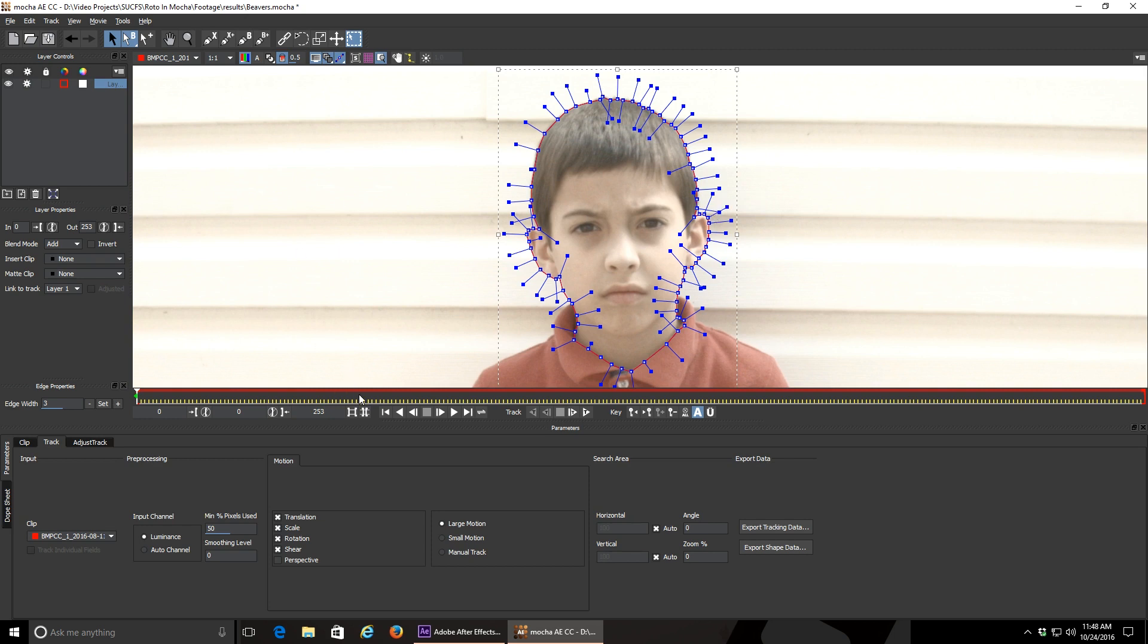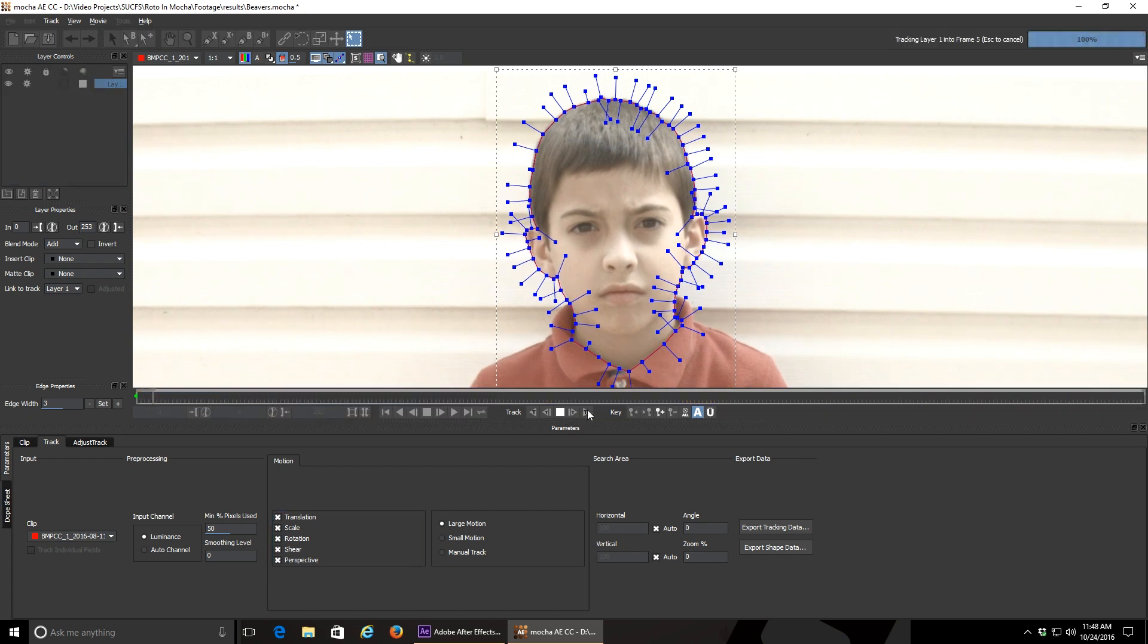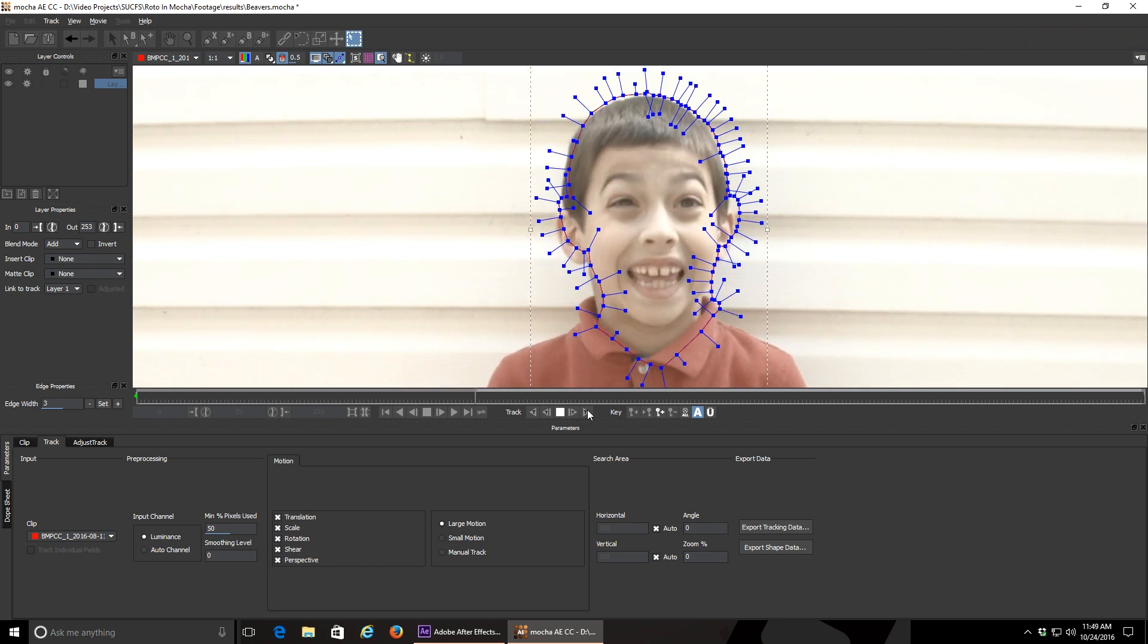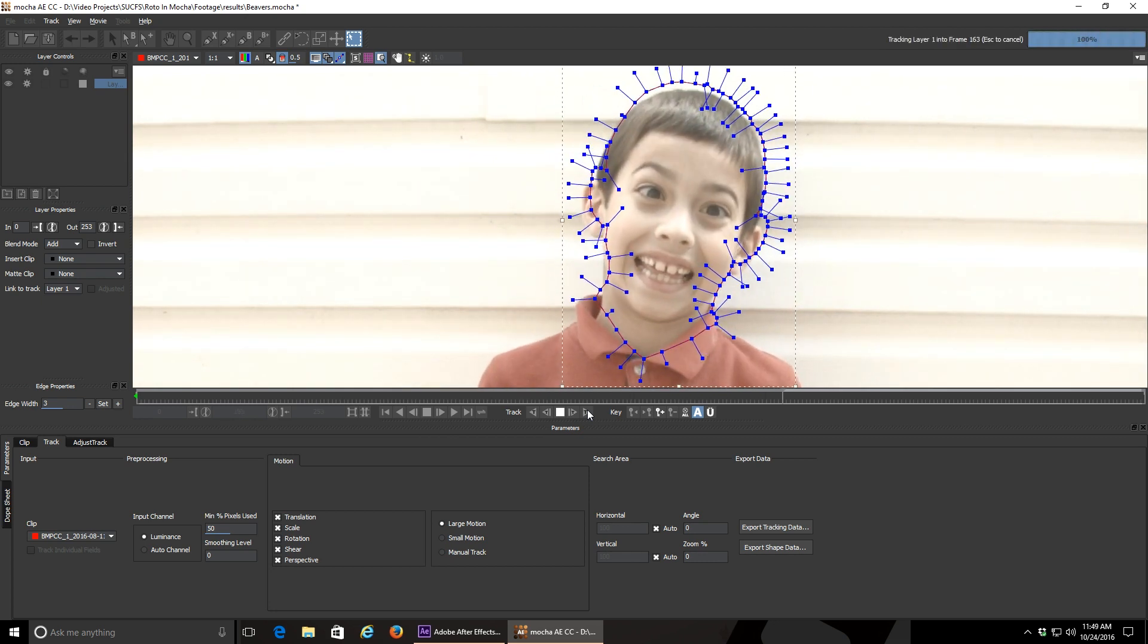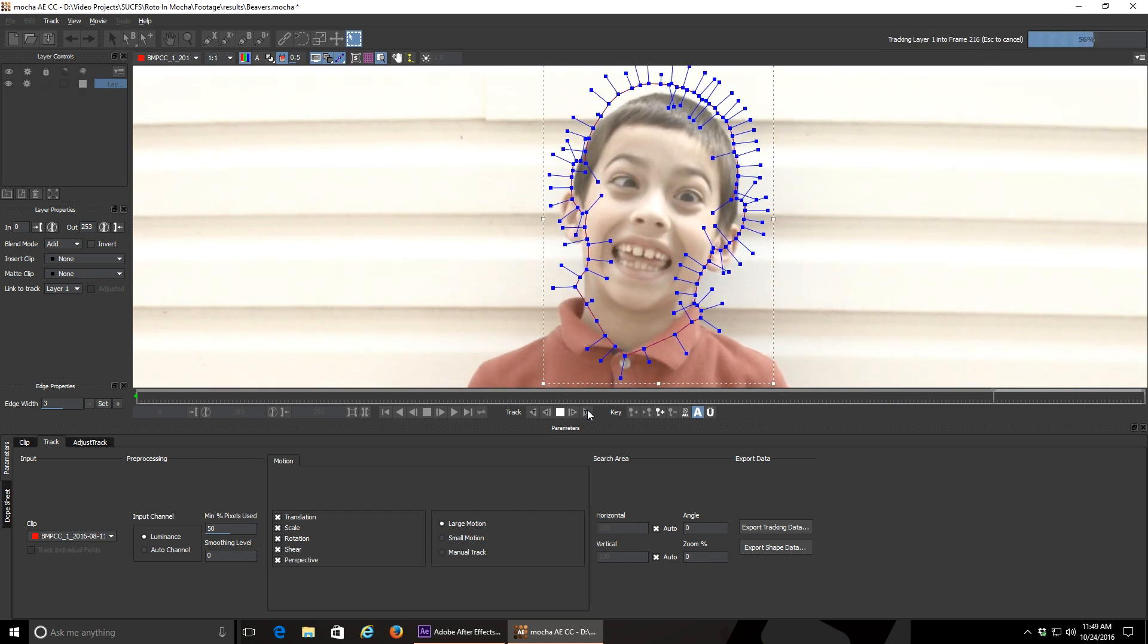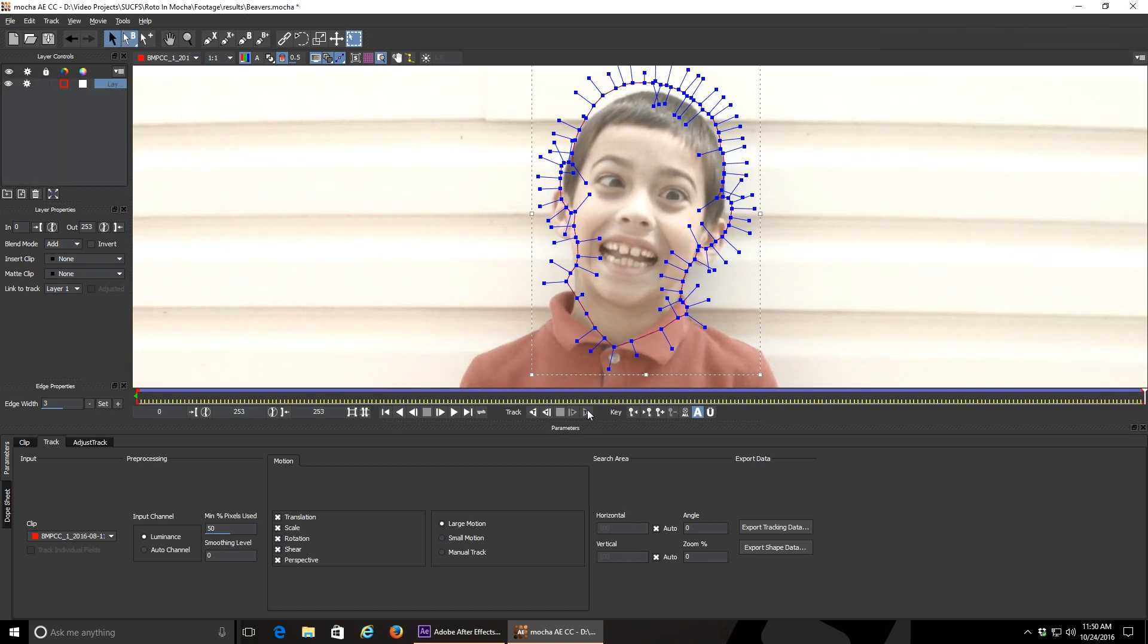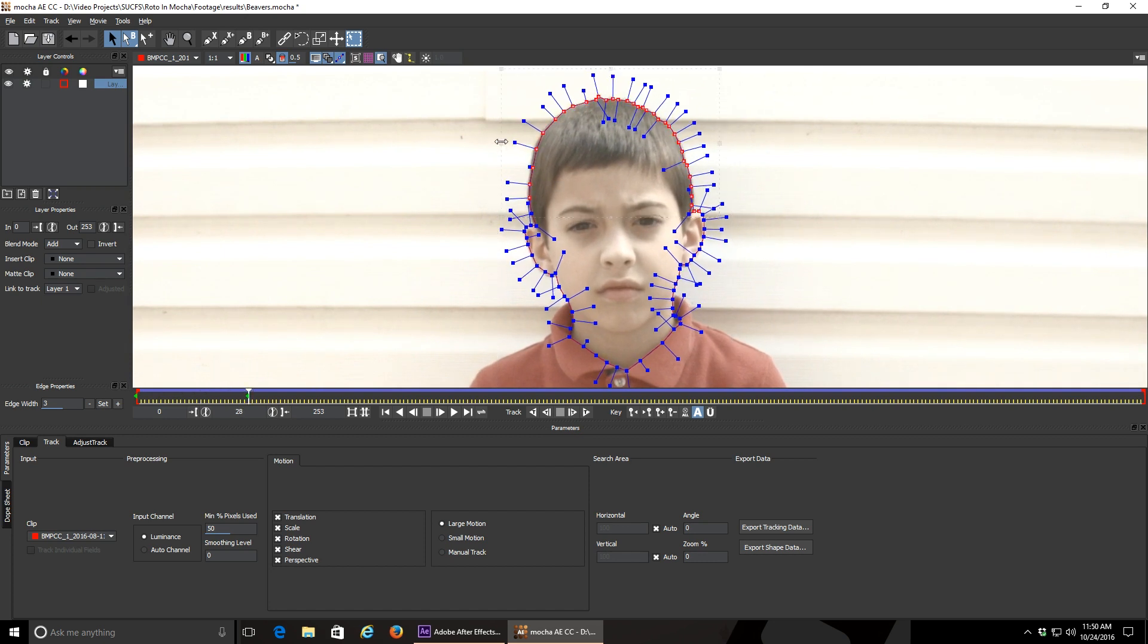Down at the bottom, you have several options for motion tracking. I like to keep them all selected because I have the processing power to do so. Click the track forward button, and mocha will go through frame by frame and try, keyword being try, to track your shape to your subject. It'll make minor adjustments on its own, but some of this process is going to require input from you. Once it's done, you can scrub through and look for the parts where the tracking goes off the rails, and adjust your spline points to follow the shape of your subject.